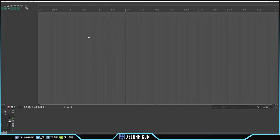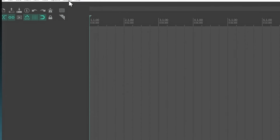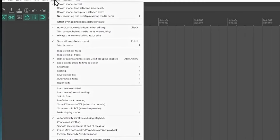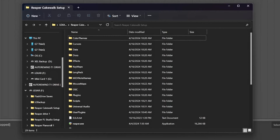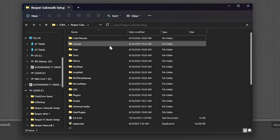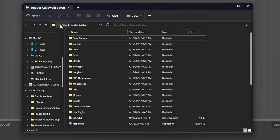Once we're in Reaper, there's usually a section up here that says Extensions, but as you can see it's not here yet. So the first thing I want to do is go to Options and scroll down to where it says 'Show REAPER Resource Path in Explorer.' This right here is what we need to install the rest of the stuff — as you can see it's on my flash drive inside the Reaper Cakewalk setup folder.